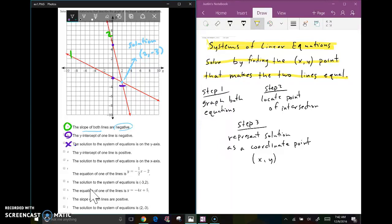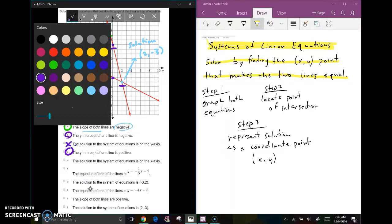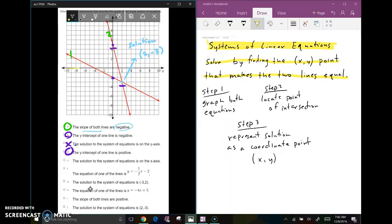The y-intercept of one line is positive. The first line had a negative y-intercept and the second line crosses at positive five, so yes, the y-intercept of one line is positive — that's true. The solution to the system of equations is on the x-axis. The two lines are intersecting right here, not on the x-axis, so no, the solution is not on the x-axis.